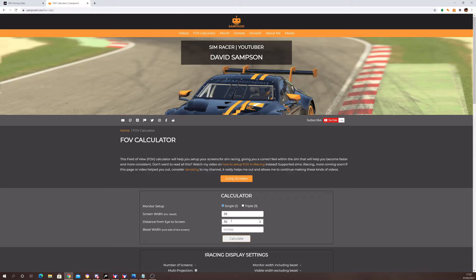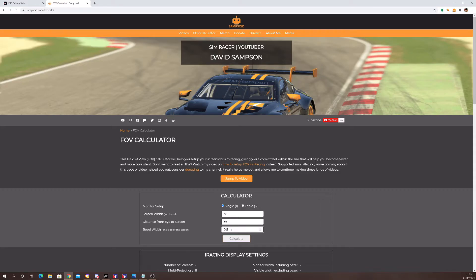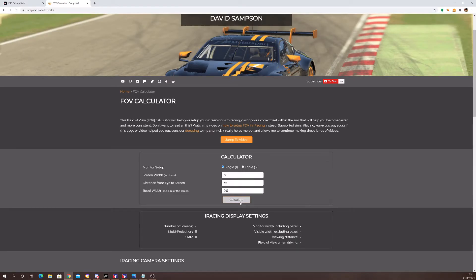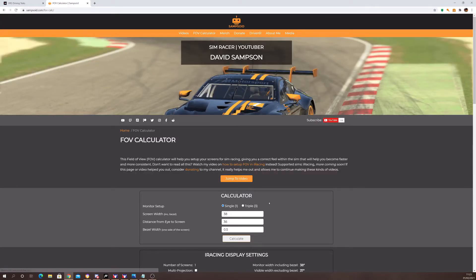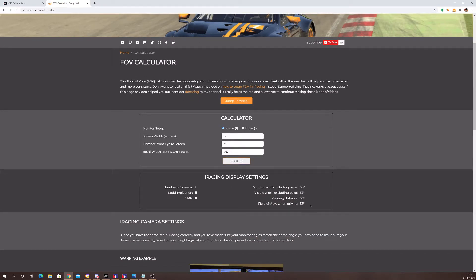My bezel width—the bezel width is the plastic surround that goes around the outside of your monitor—I came up with 0.5 inches for that. That's a relatively small bezel. Most are these days. All you do is hit calculate, and when you do that, you're going to get this little screen come up. Here's my sizes. These are the settings that I need to put into iRacing.